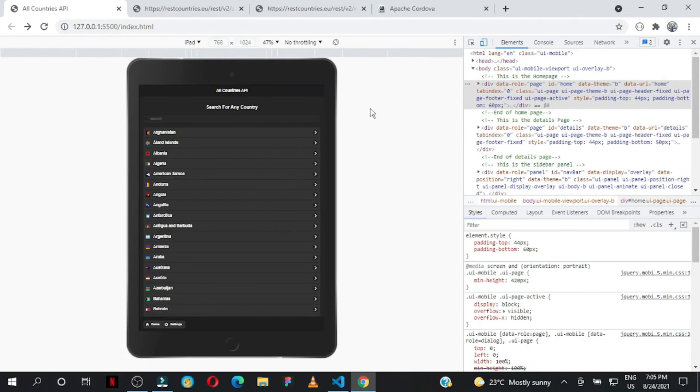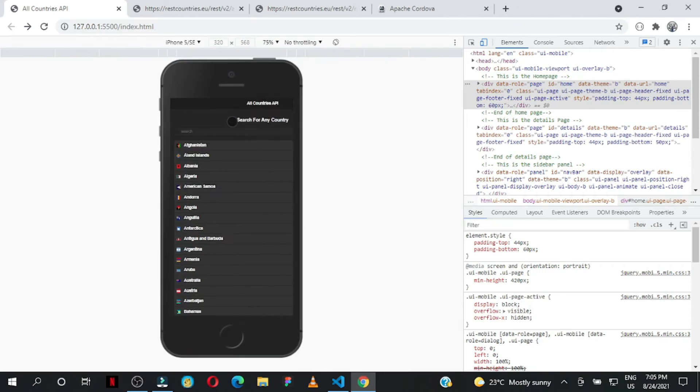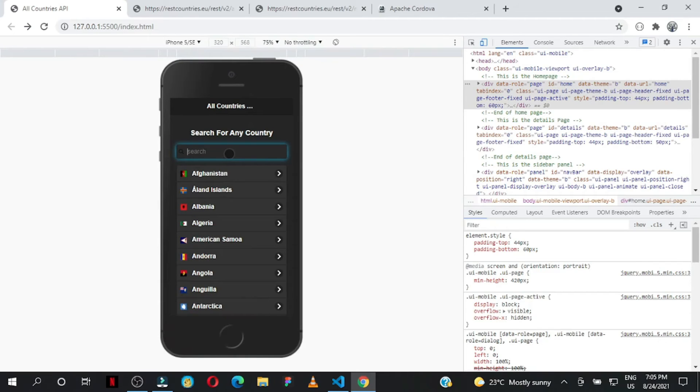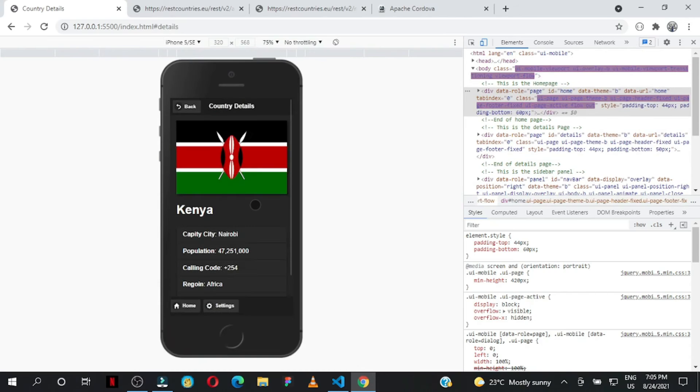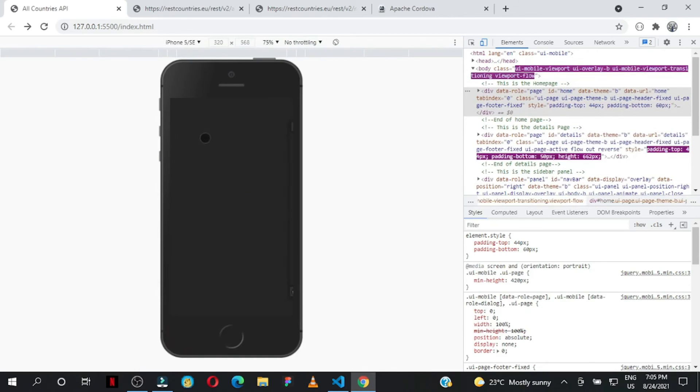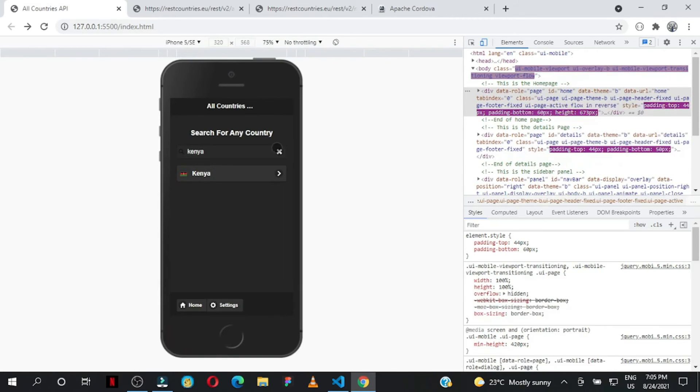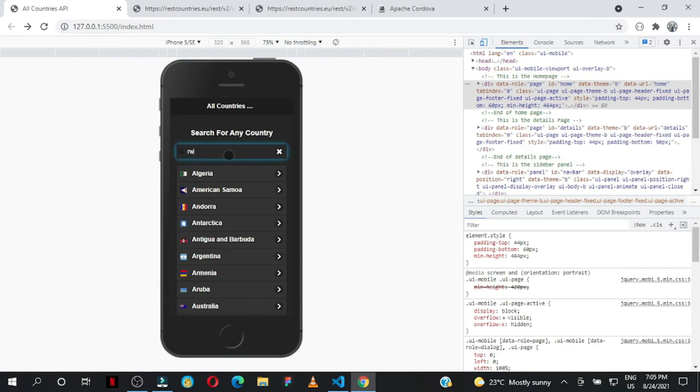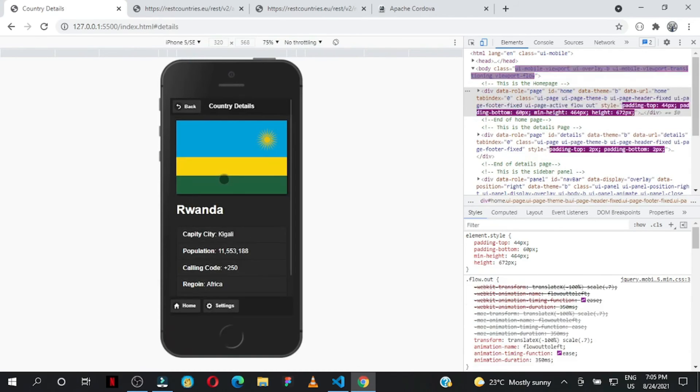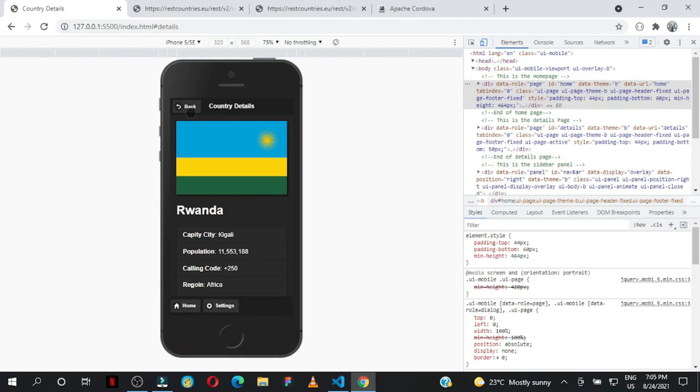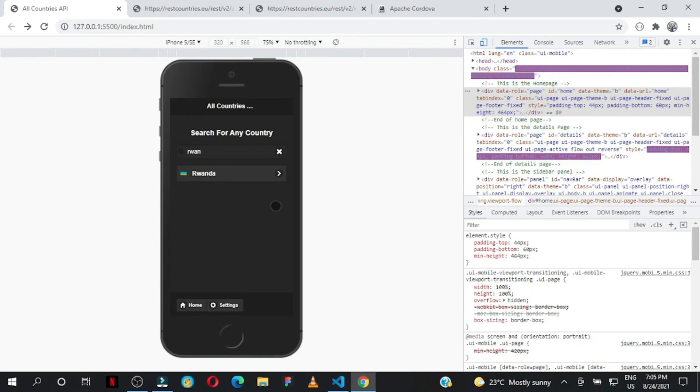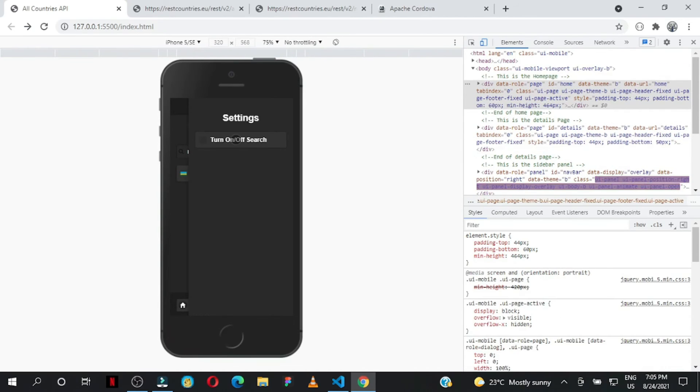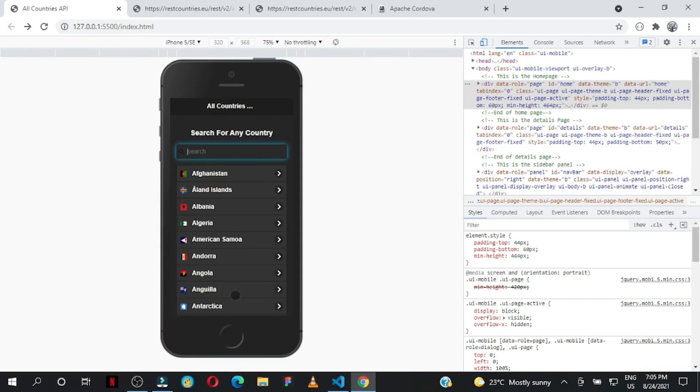That's what I wanted to show you - a simple mobile application for web and mobile. You can search for, say, Kenya and get data from the API. Let's try Rwanda - you can see the details. Try the settings, turn the filter off and on.